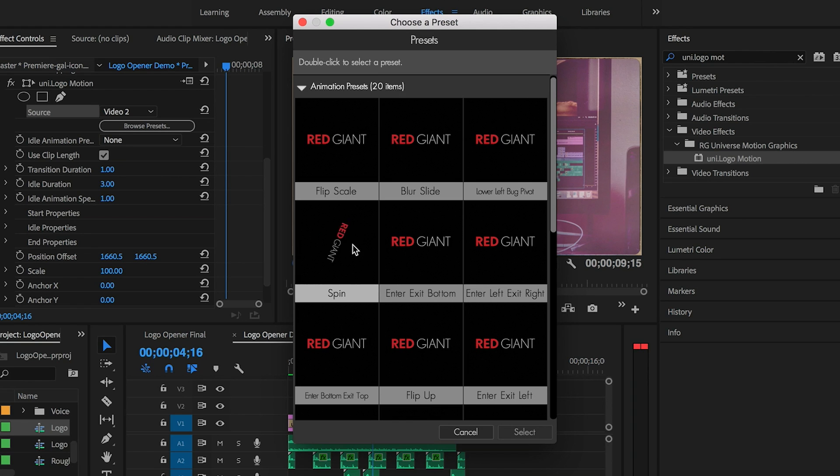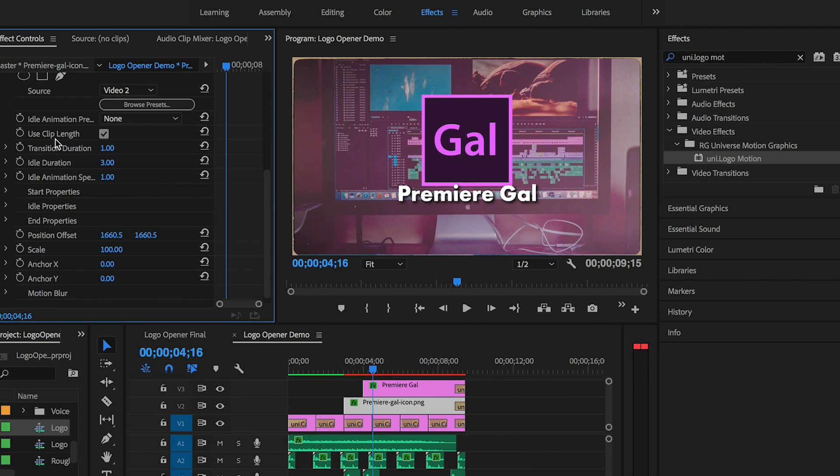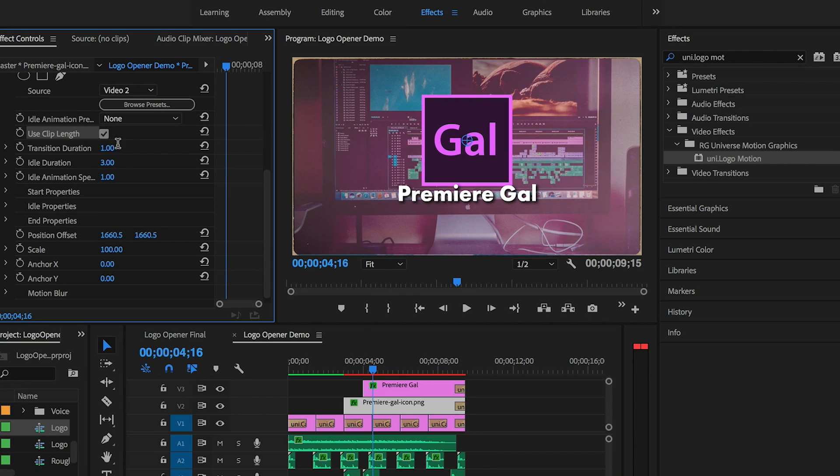If you just hover over one of the presets you can preview the motion that it will produce. I'm going to choose the Spin preset. Then you can add further customization. For example, I'm going to check Use Clip Length, and this will tell the effect to use the current duration of the clip in the timeline.